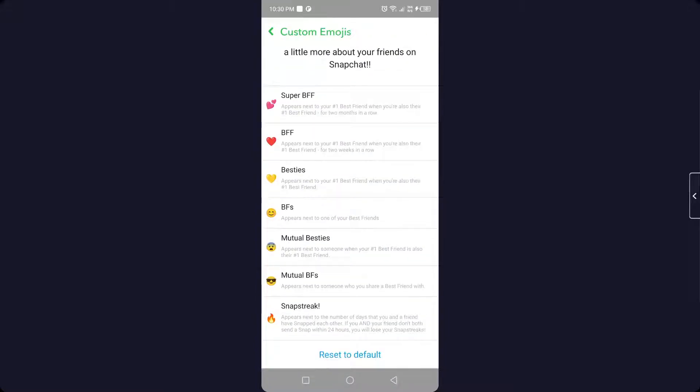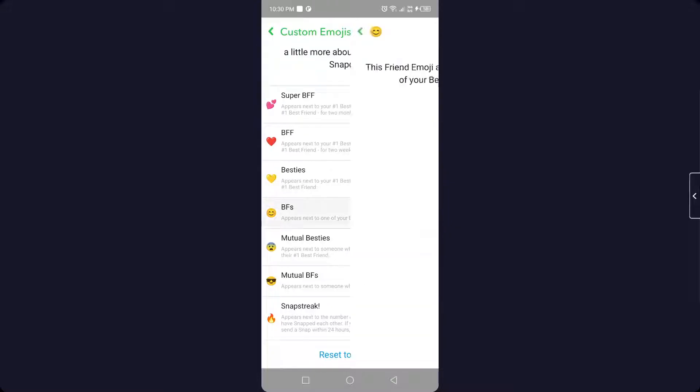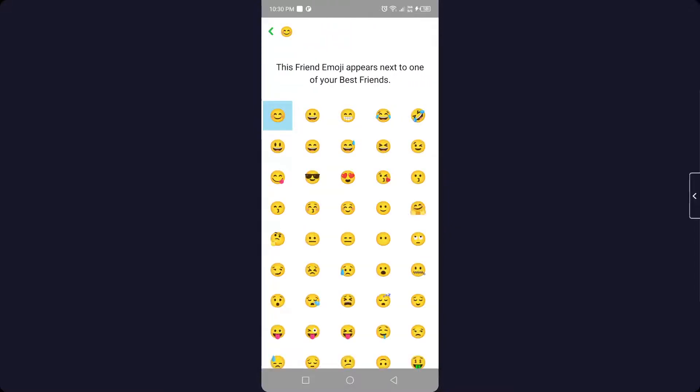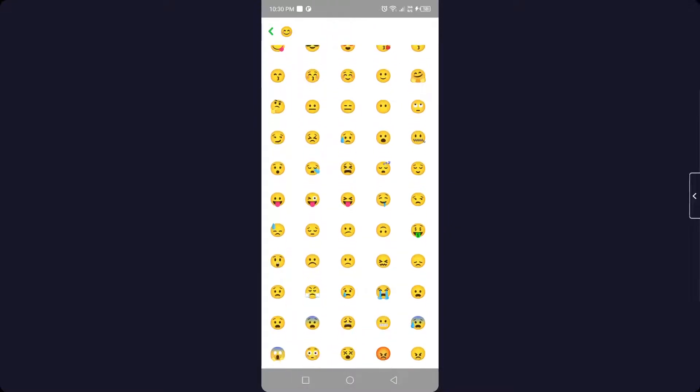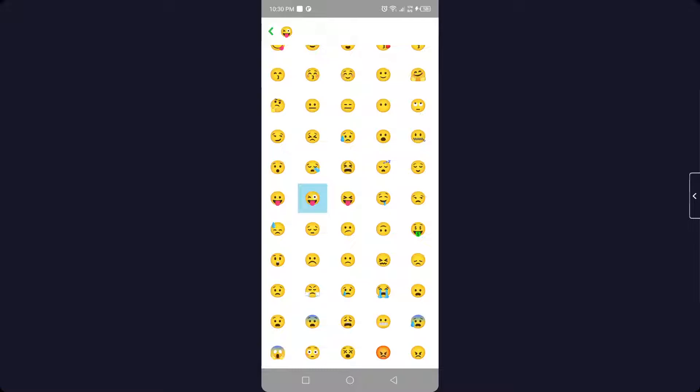And here you can find different emojis. You simply need to select any of the one and change the emojis. Let me change that to this one. So you can see that your emoji is changed.